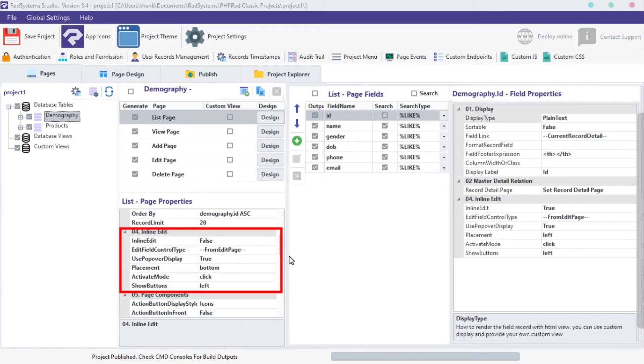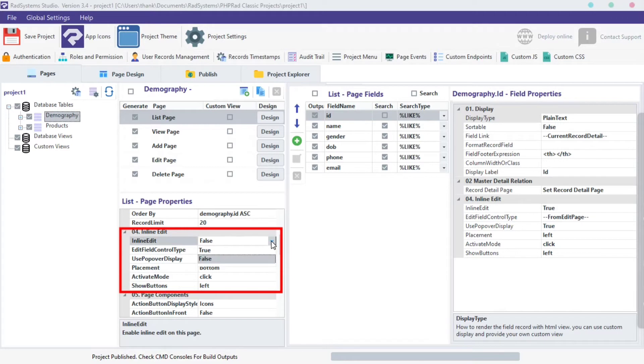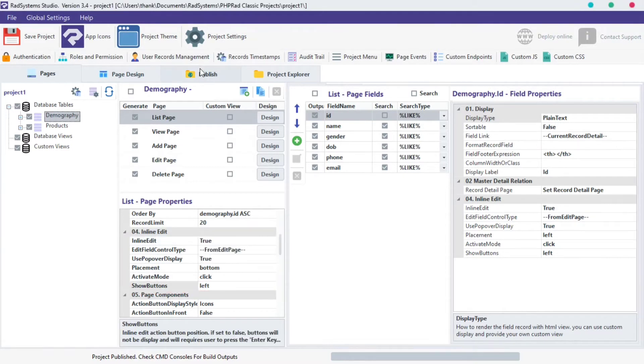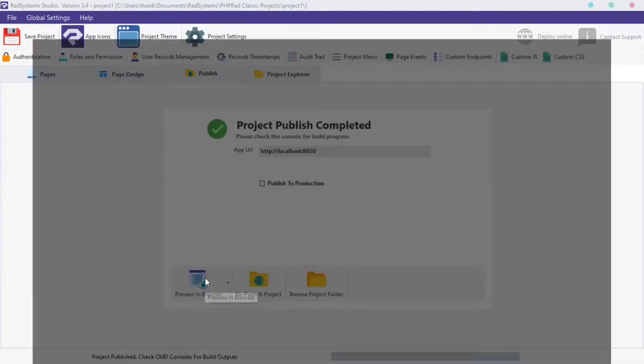There are six properties of inline edit. To enable inline edit on the selected page, click on online edit, click on the select field button, then select true. Now let's preview the change, click publish button, click preview in browser.